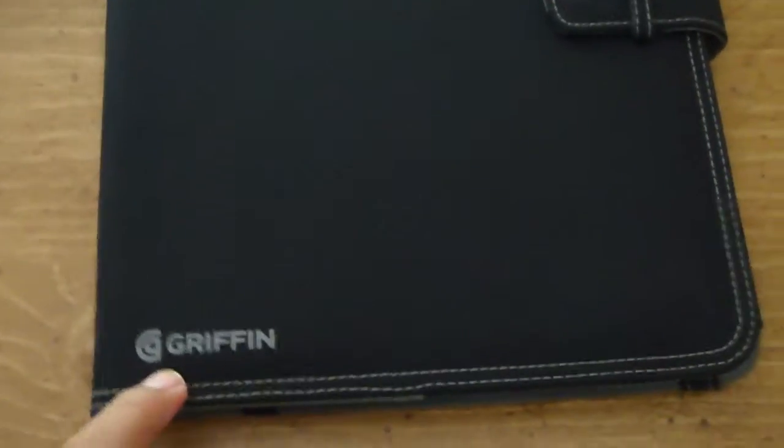Yep, so that wraps up my video review. Four out of five, good quality Griffin case for the iPad. If you are looking for a case, I recommend getting this one. That wraps up my video review. Rate, comment, and subscribe, and peace out. Yeah, get this case.